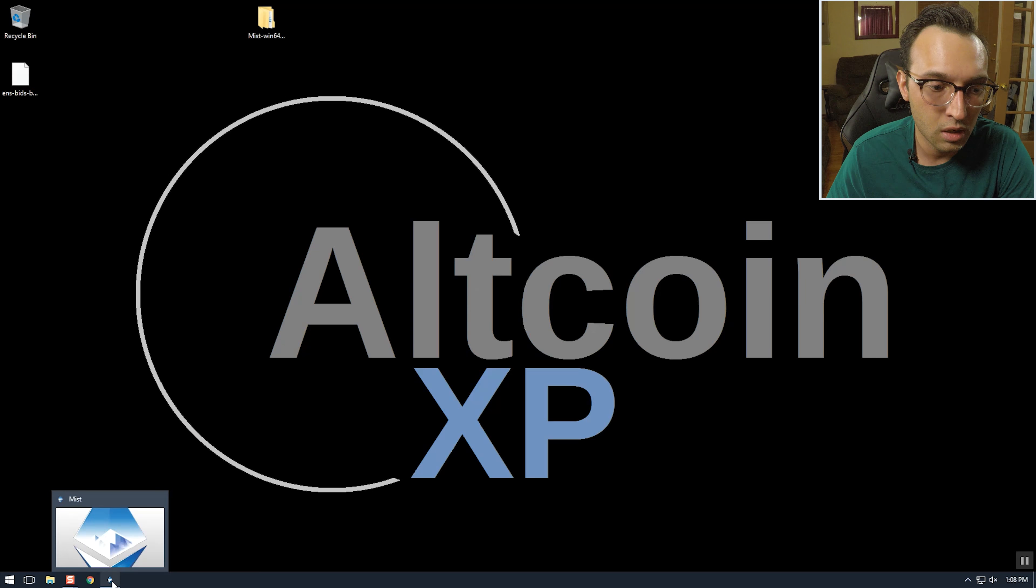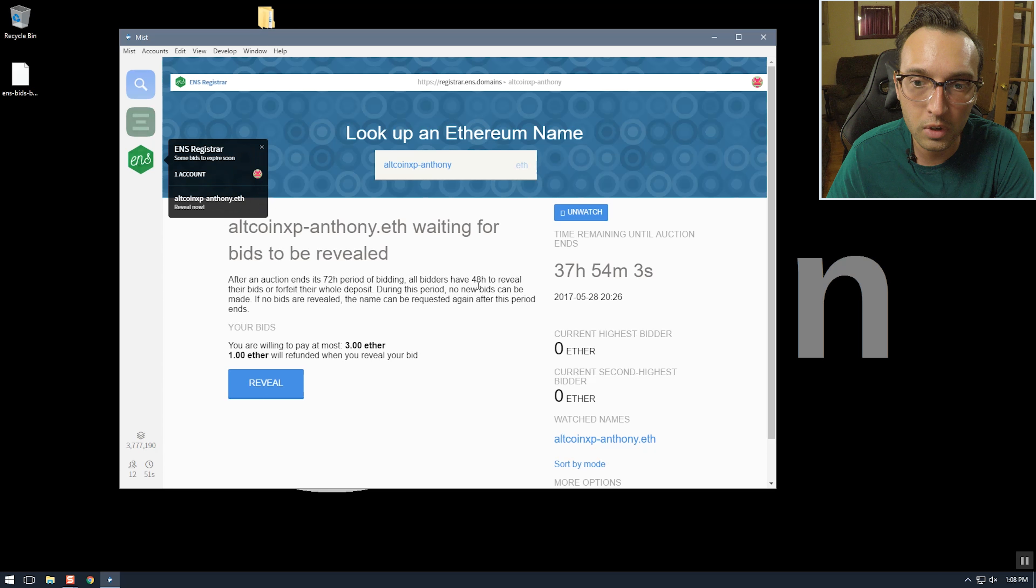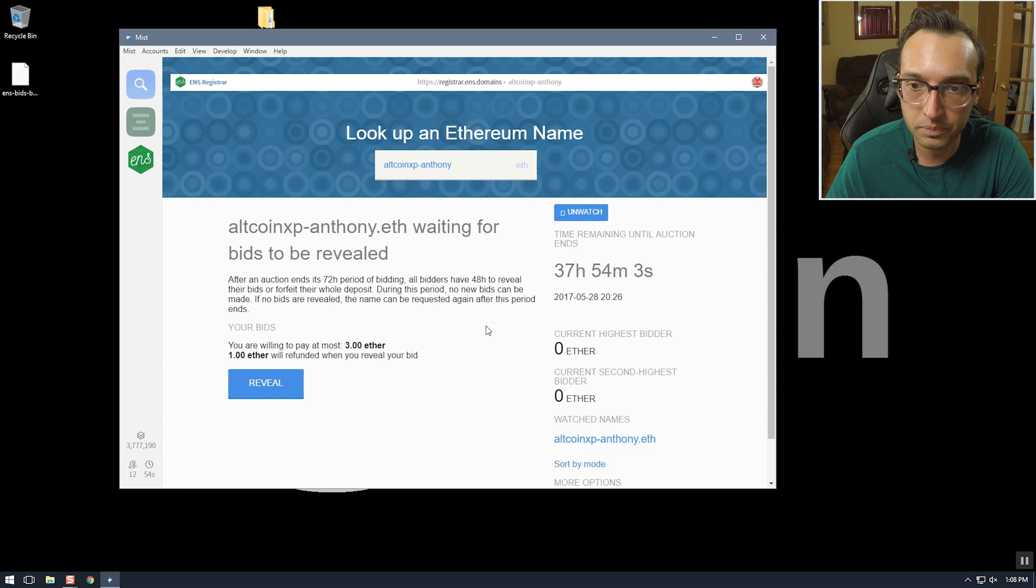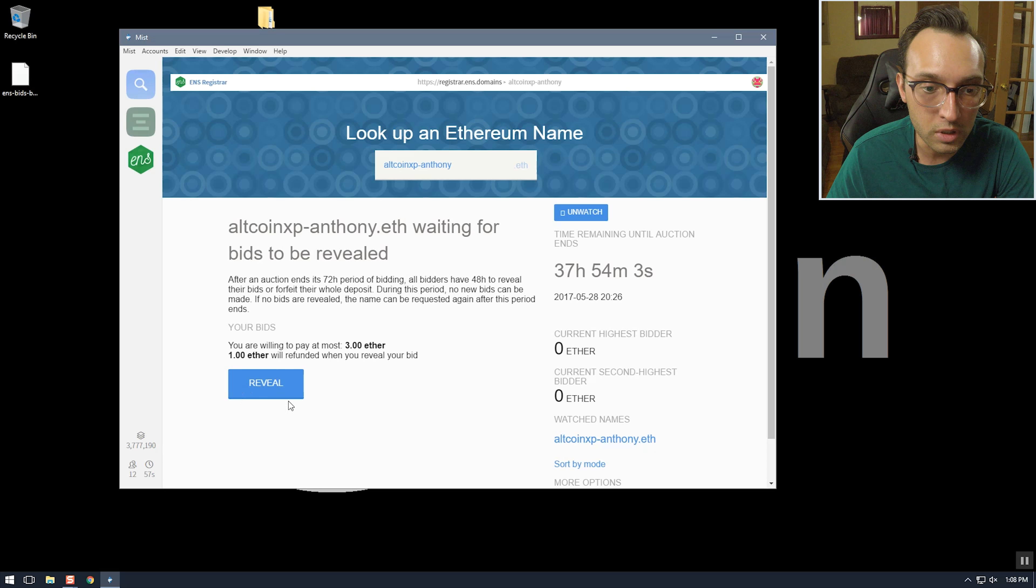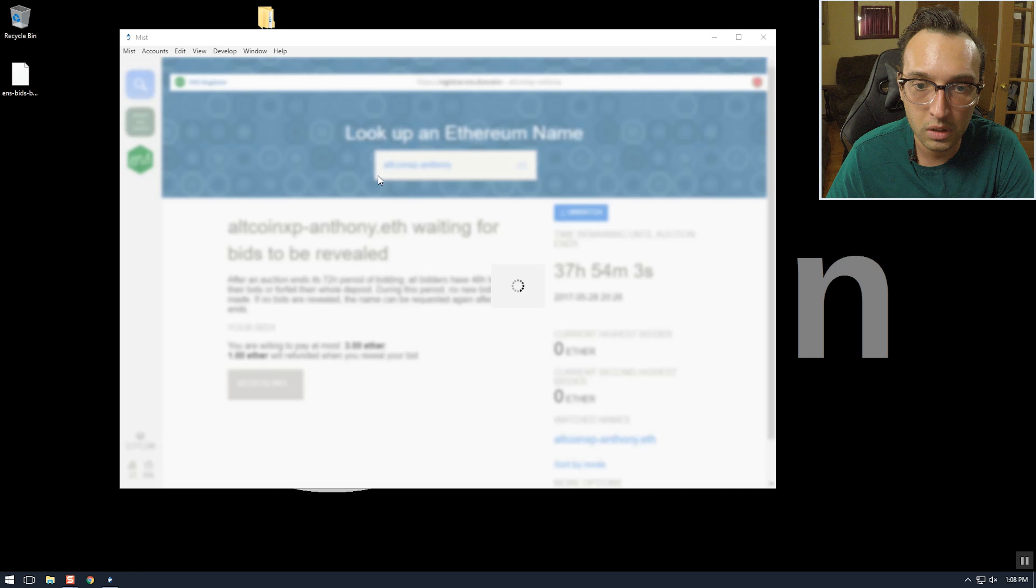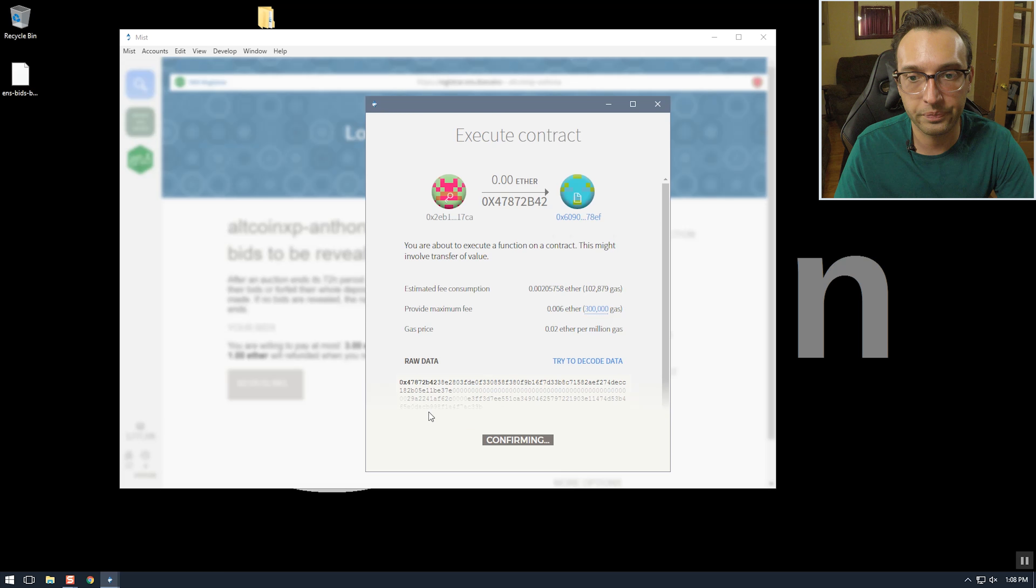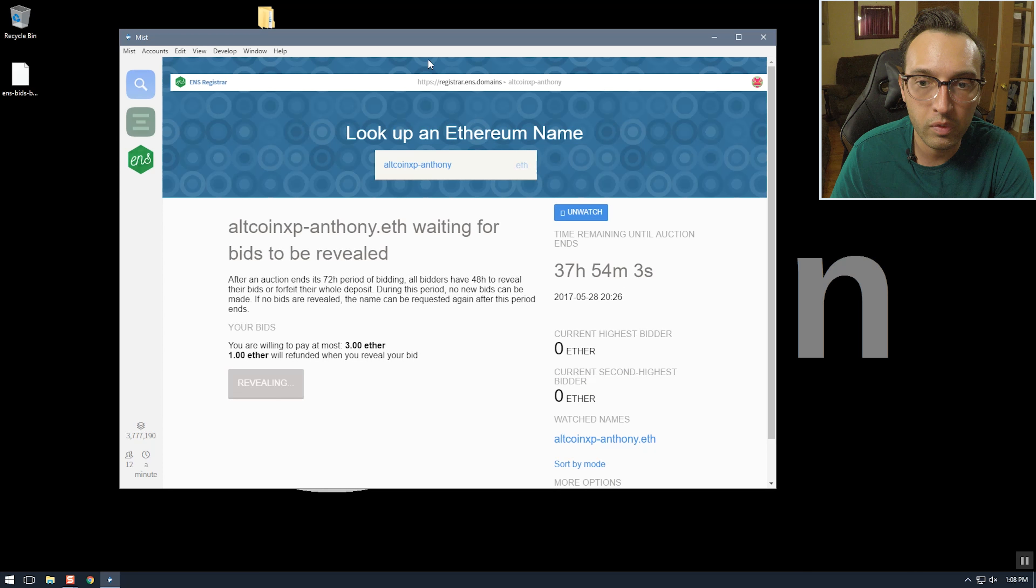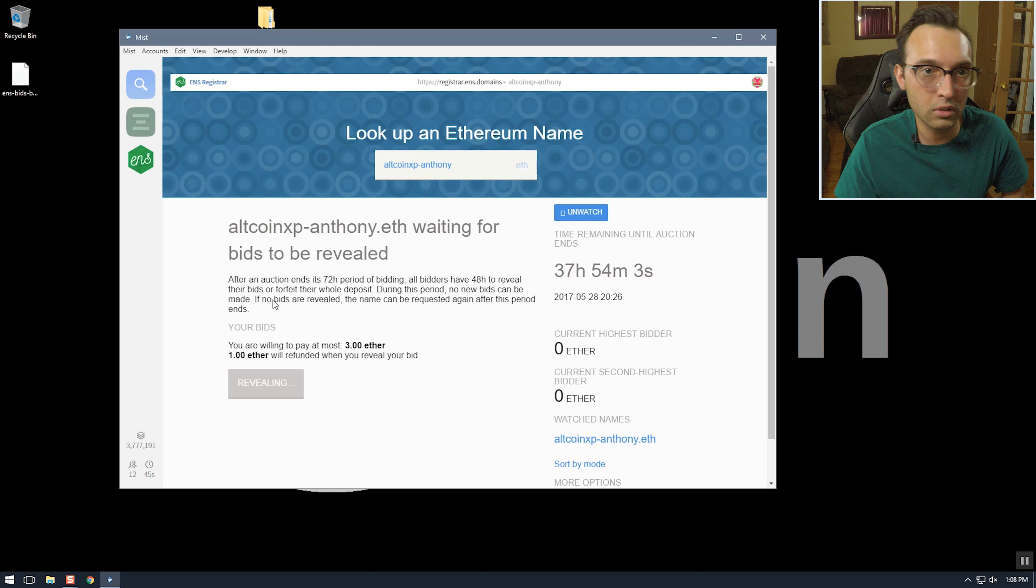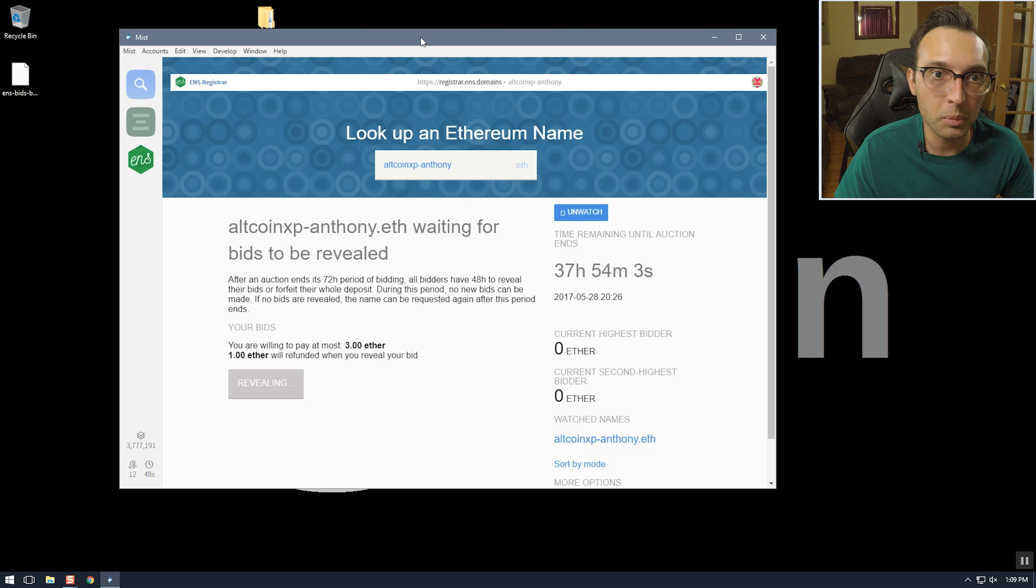Hey guys I'm back, it's been over three days and it's time for us to reveal our ENS bids. So we open up Mist and I already have the page opened, actually we have to refresh it. So this is pretty simple, we just click reveal and put in our password. And then in a little while it'll reveal but it's waiting for a block confirmation.